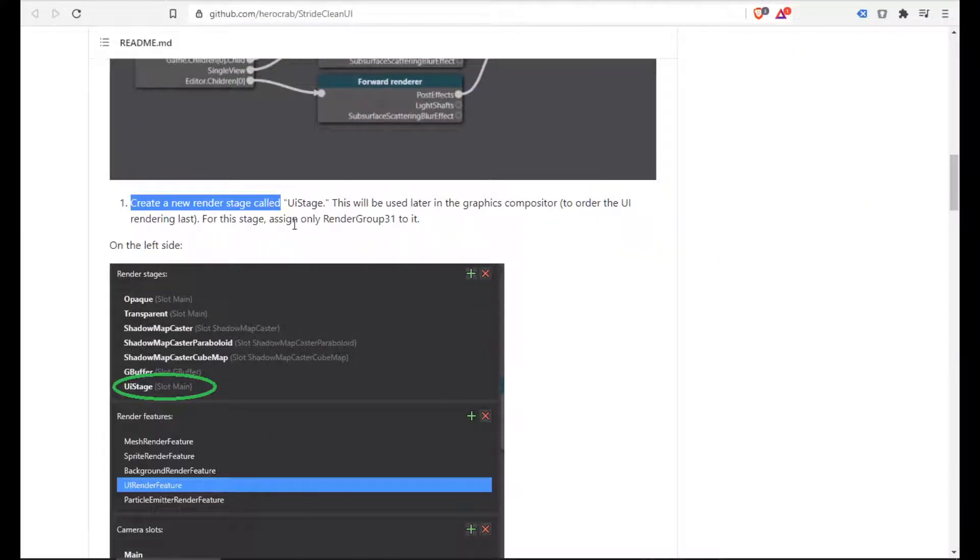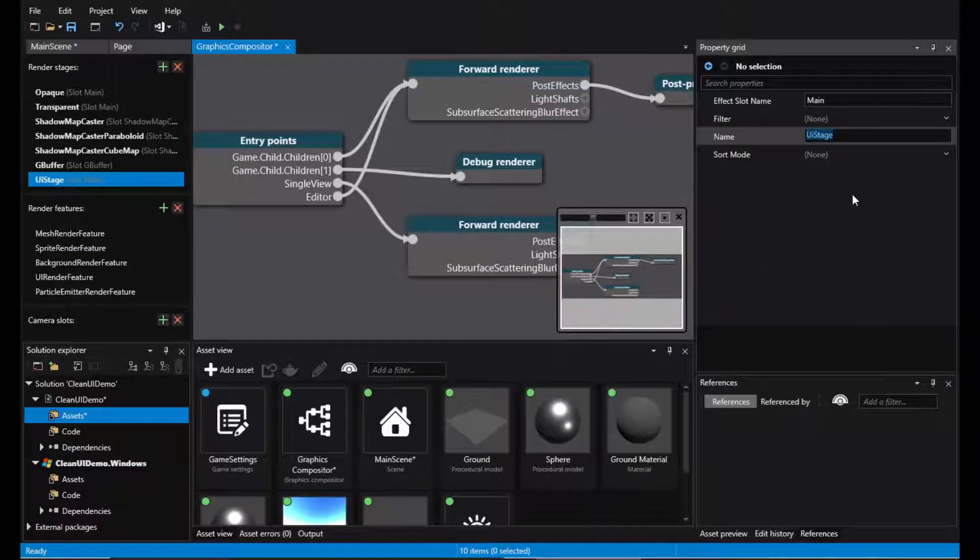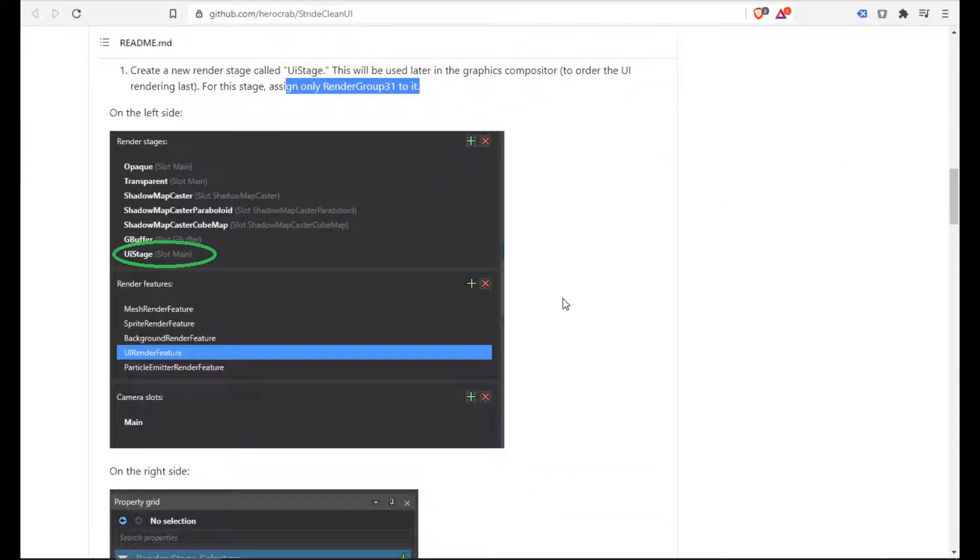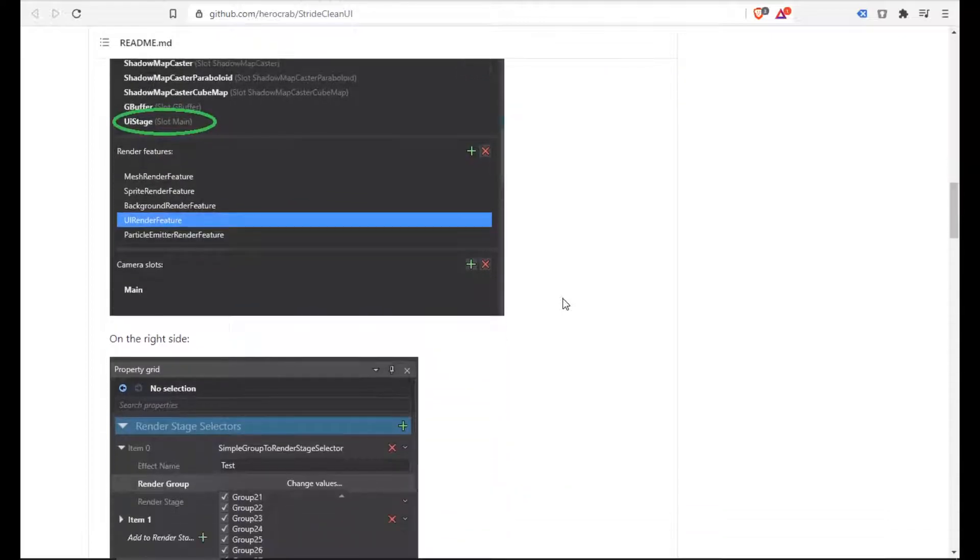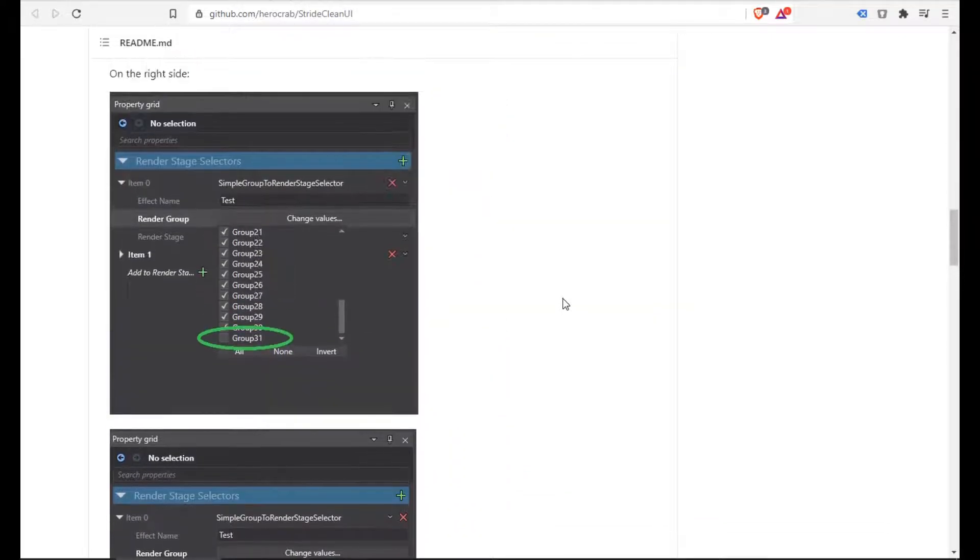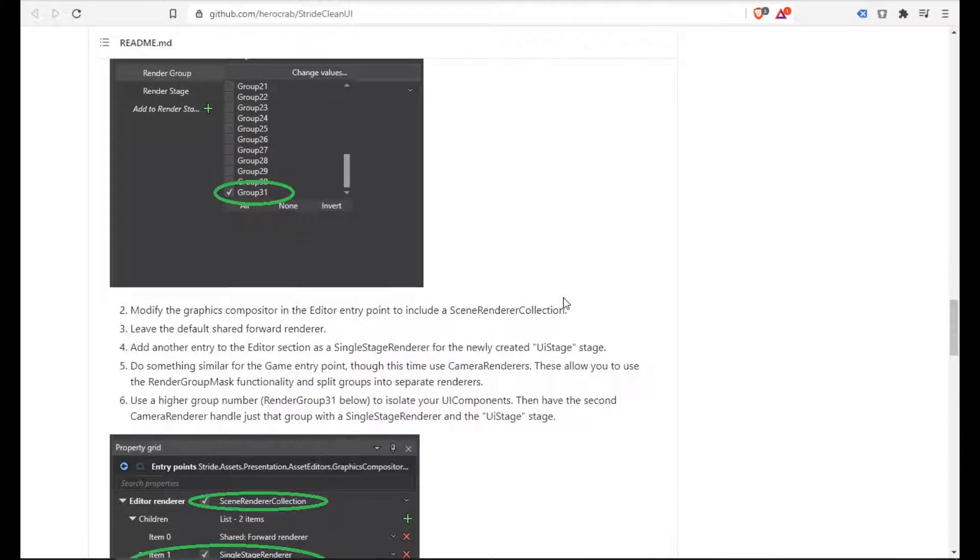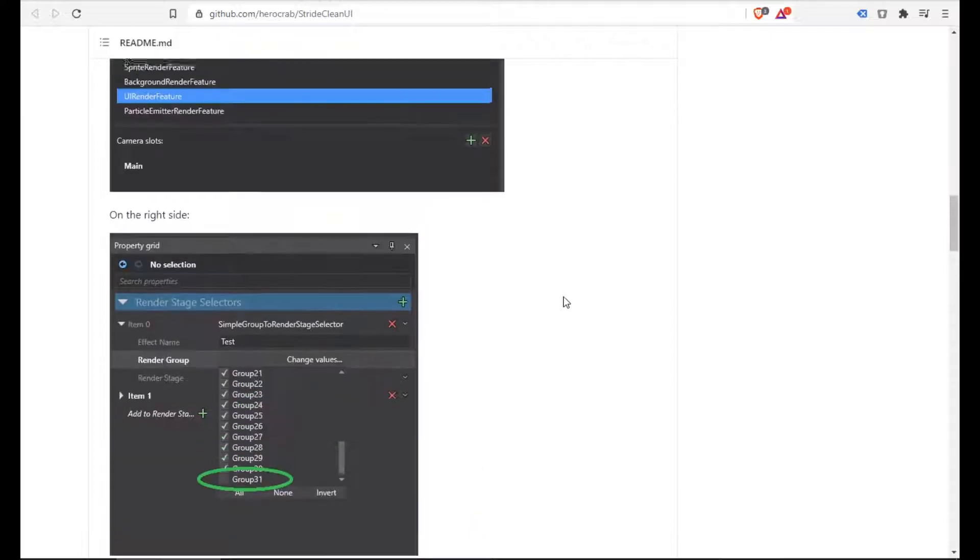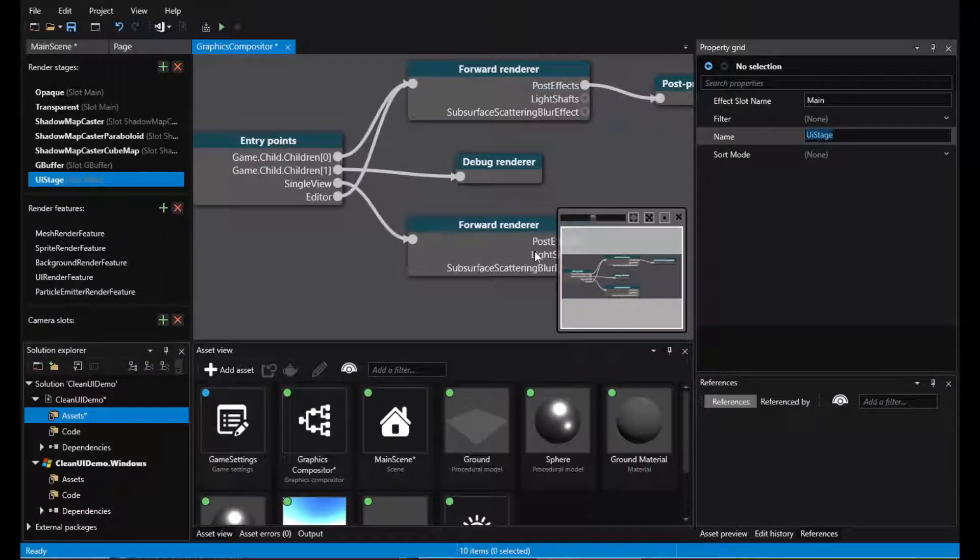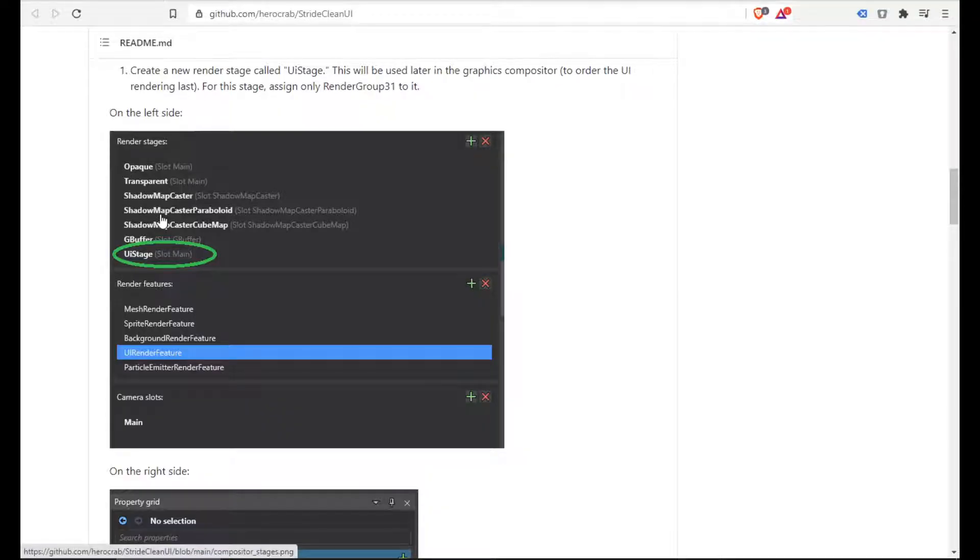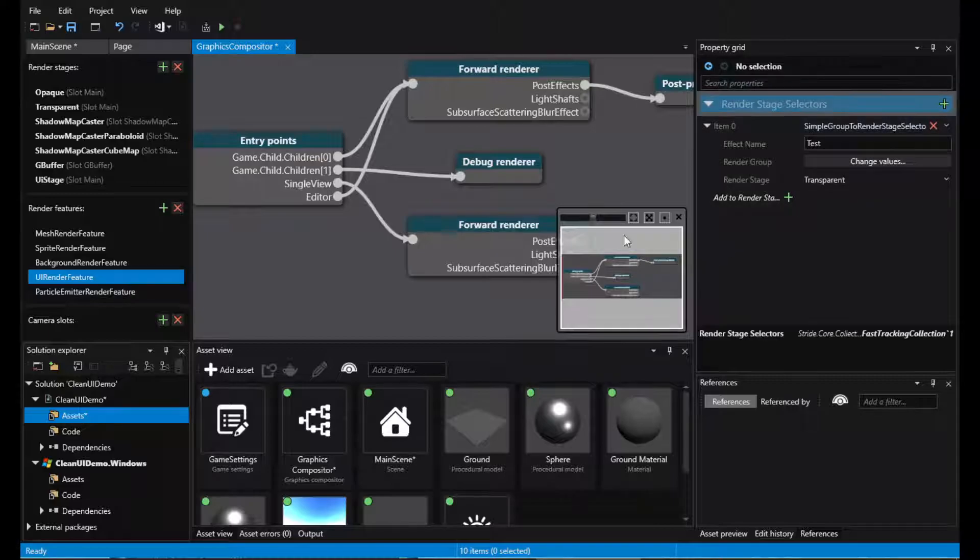Assign only render group 31 to it. We also want this render feature, the UI render feature. We want to change the render stage into the UI stage.